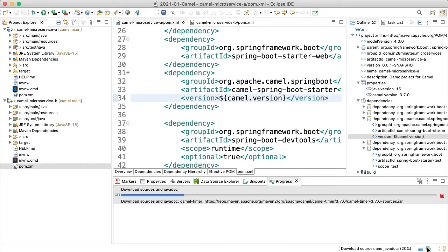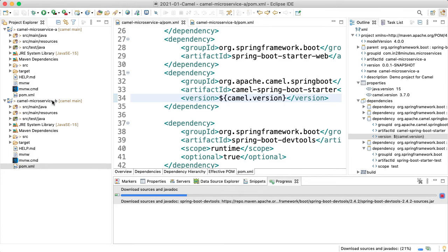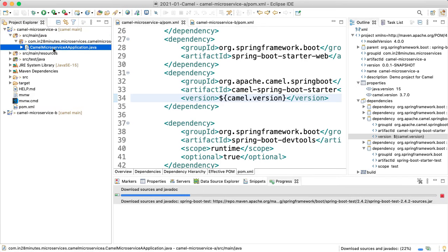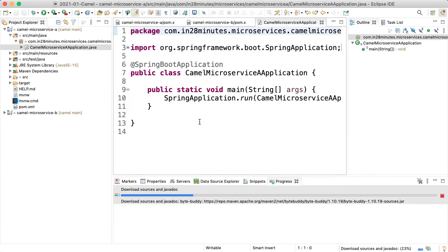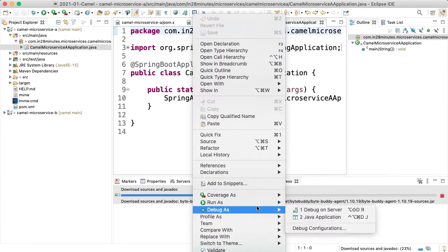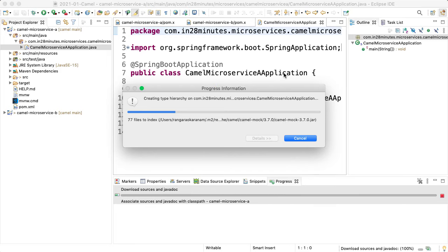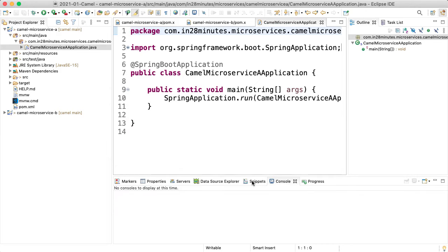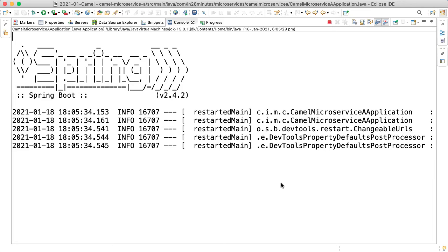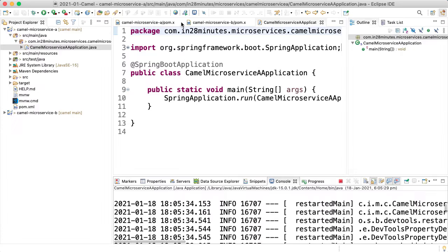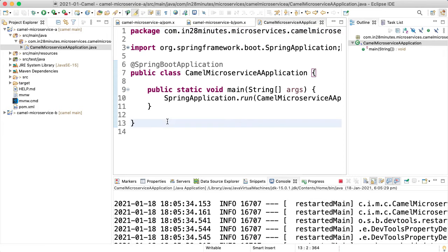We won't worry about camel-microservice-b for now. Let's focus on camel-microservice-a. Let's launch the application — it doesn't have any code yet; we'll write that in the next steps. Right-click camel-microservice-a application and run as Java Application. It launched successfully in about nine seconds. In this step, we quickly set up the microservices we'll be using in the next few steps.